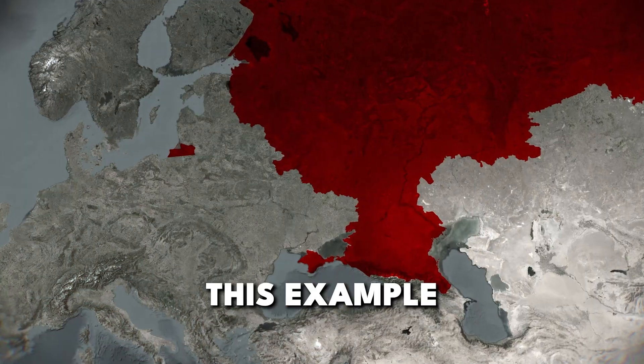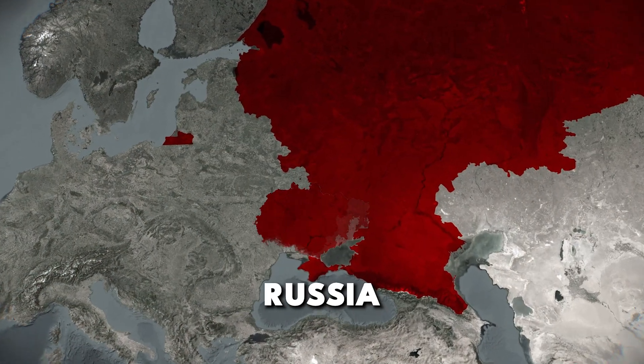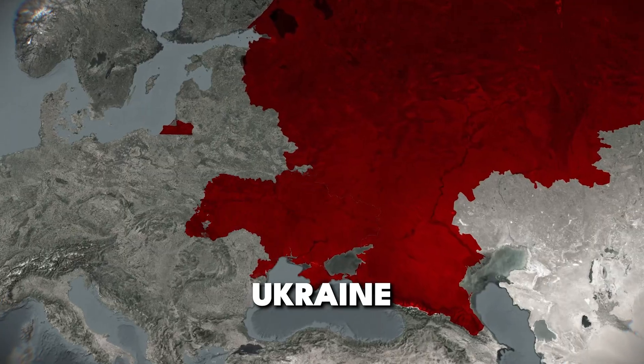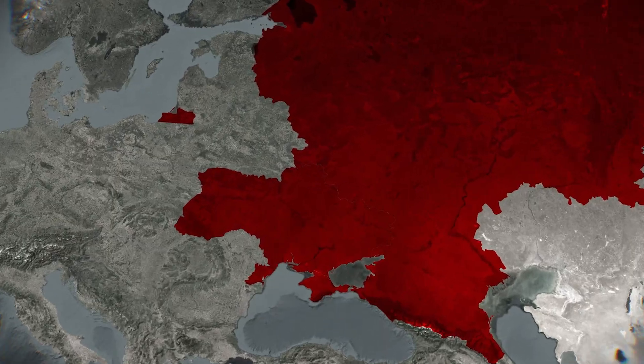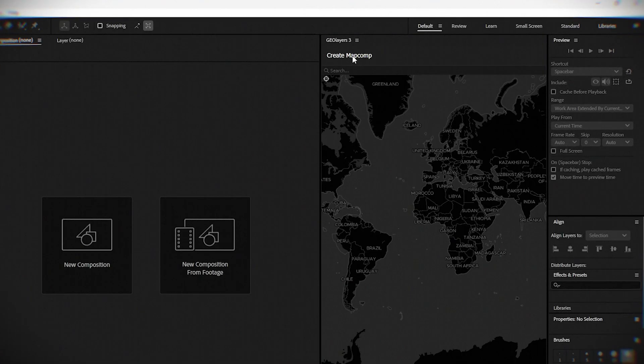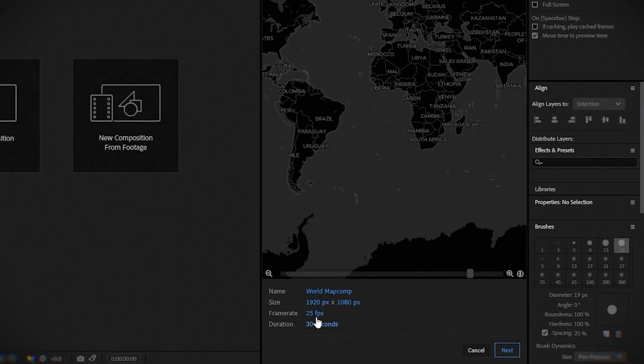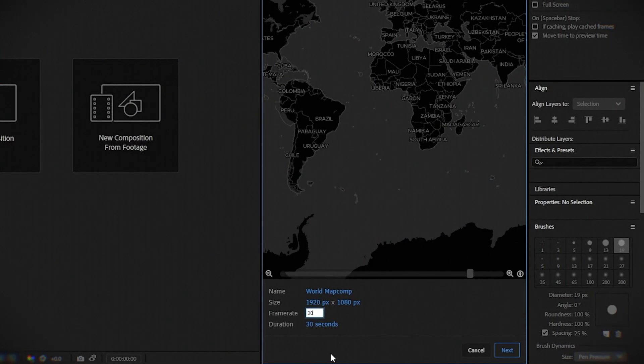In this example, I will create an invasion of Russia into Ukraine. First, go to a new project. Set it to 30 frames per second and let the duration be 10 seconds.